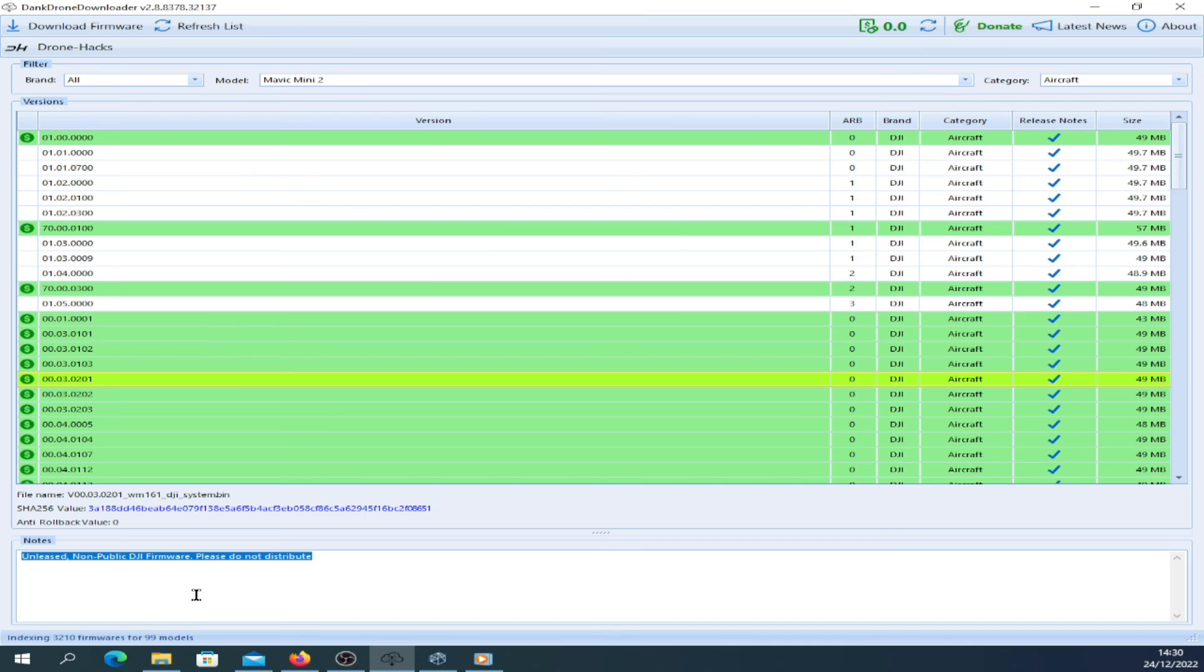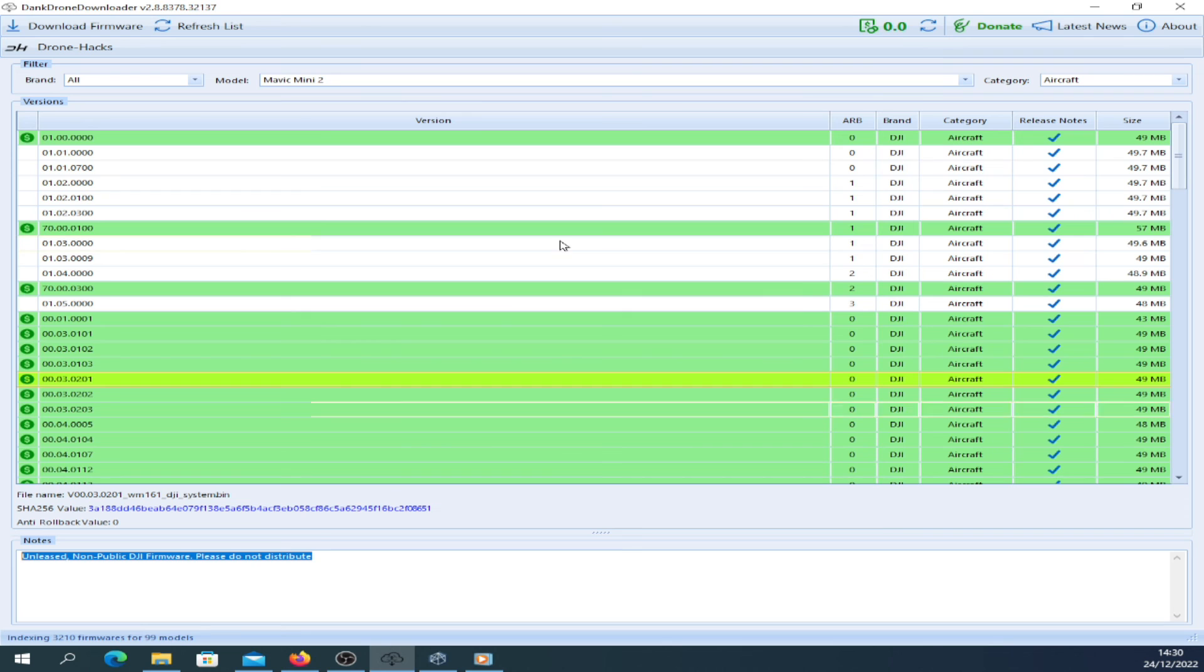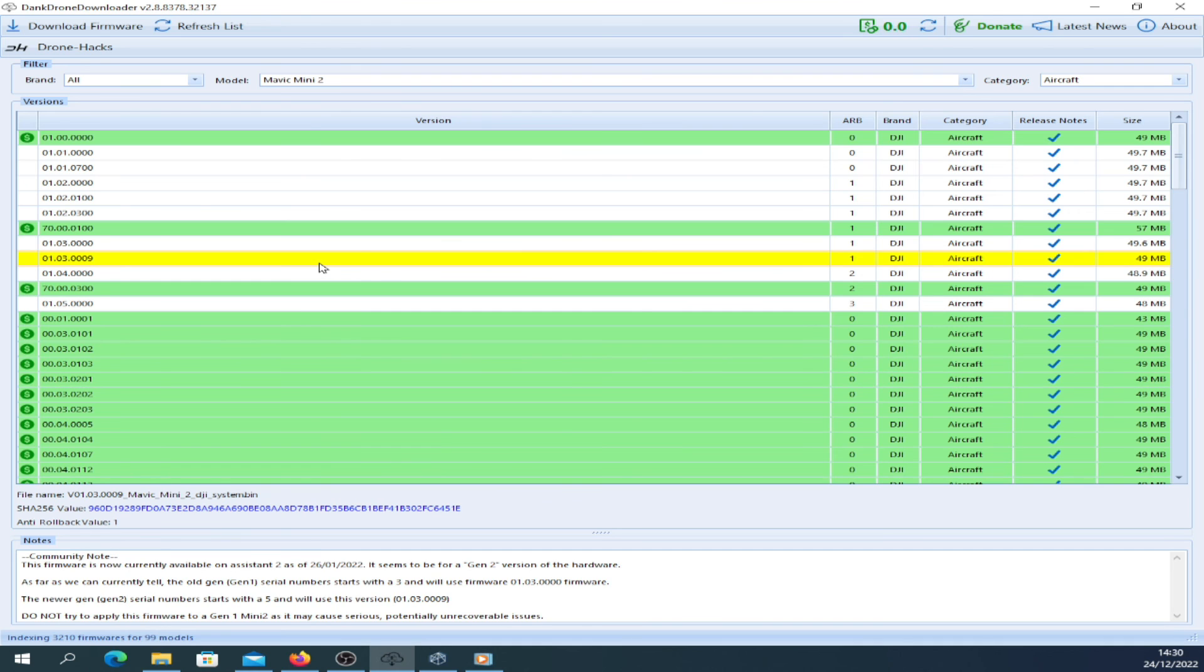You can see there are firmwares in green. These are unreleased, non-public DJI firmware, so please do not distribute them. If you are going to download them, I'm not sure you'd want to, but if you want to download a firmware and downgrade, for instance you're on 0103 0009 and you want to go down to 0102 0000, you can use the Drone Hacks tool to flash that firmware directly onto your quad.